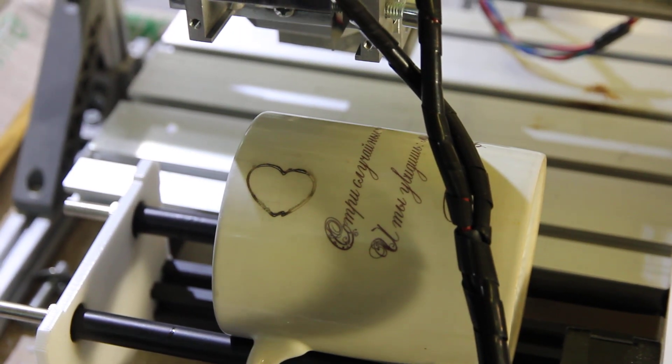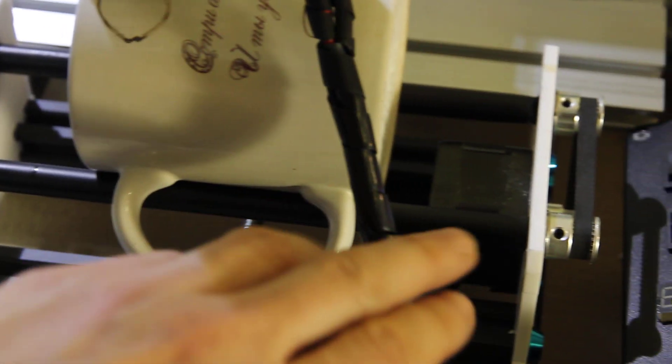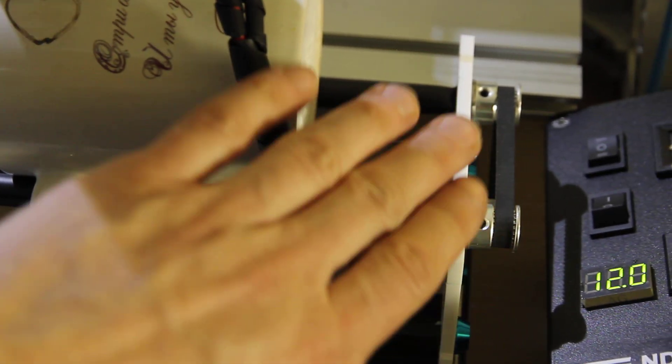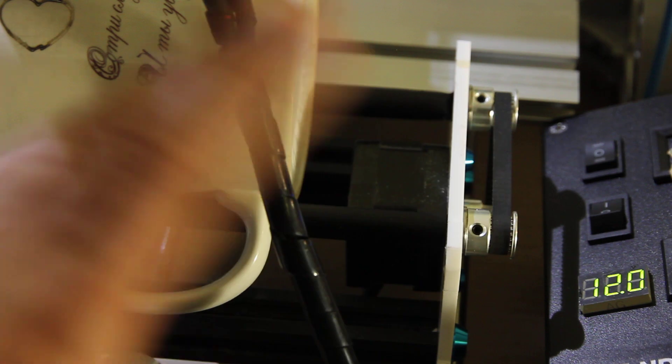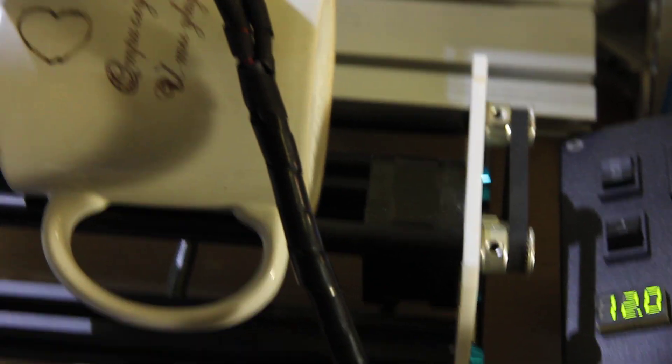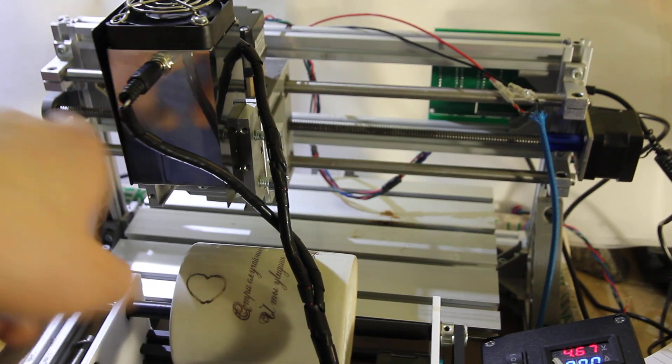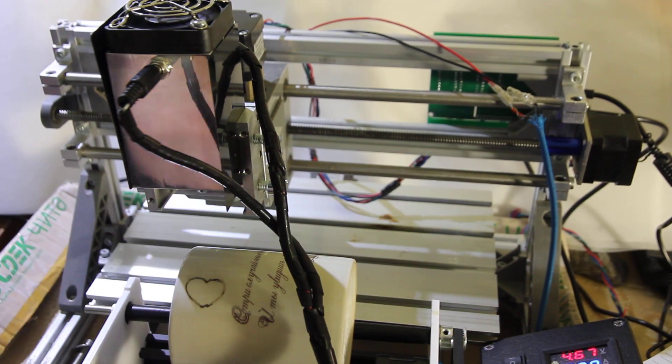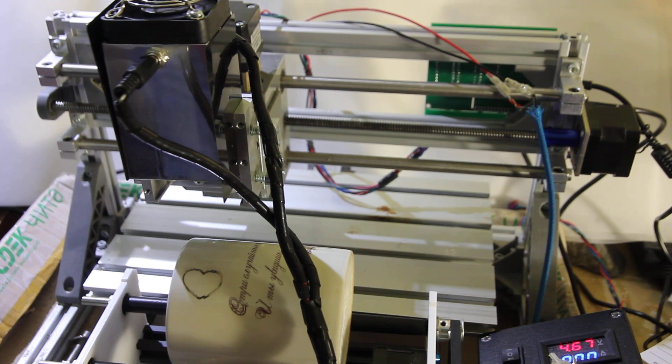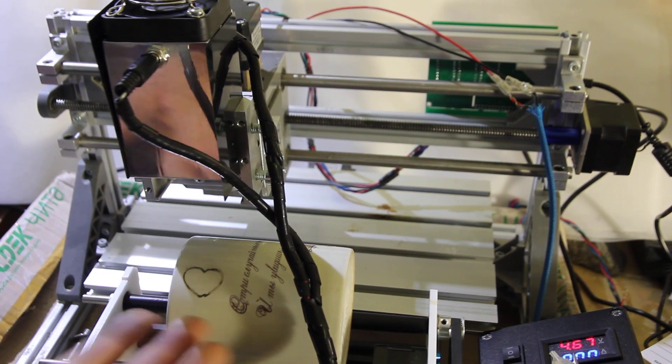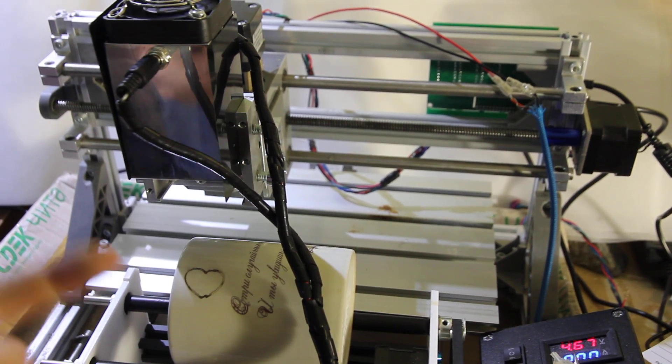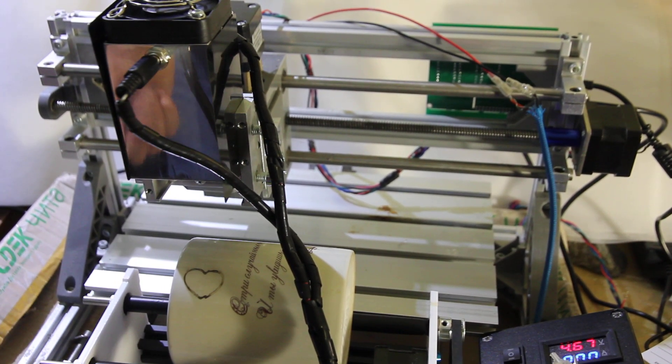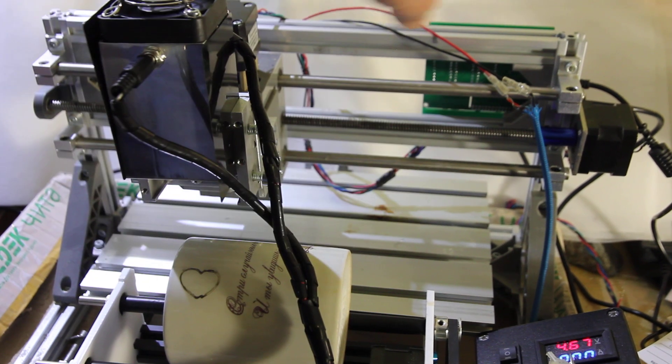So anyway, like I said, it's quite easy to install. You just connect it to Y axis and you have X axis and Y is here. It's quite easy to run.